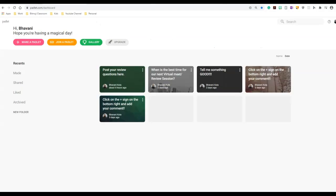So here I am on my Padlet dashboard. In this video, I will be showing you how I am using Padlet with Microsoft Teams in my classes. I will leave a link in the description box below on how to get started with your Padlet. So let's go ahead and jump into our Microsoft Teams.